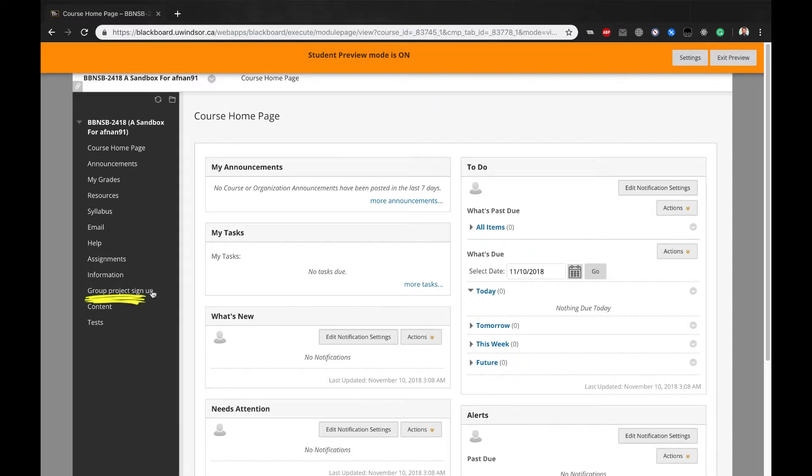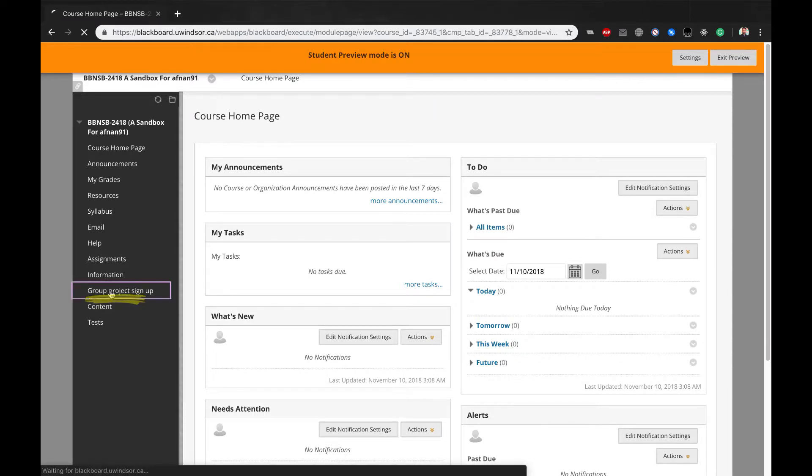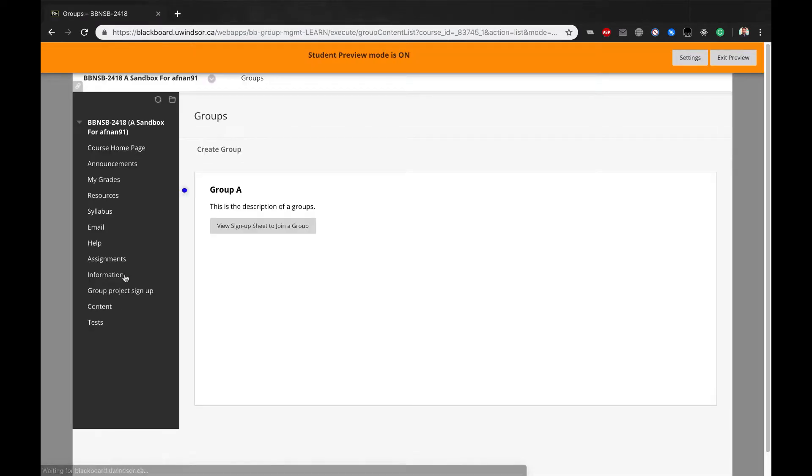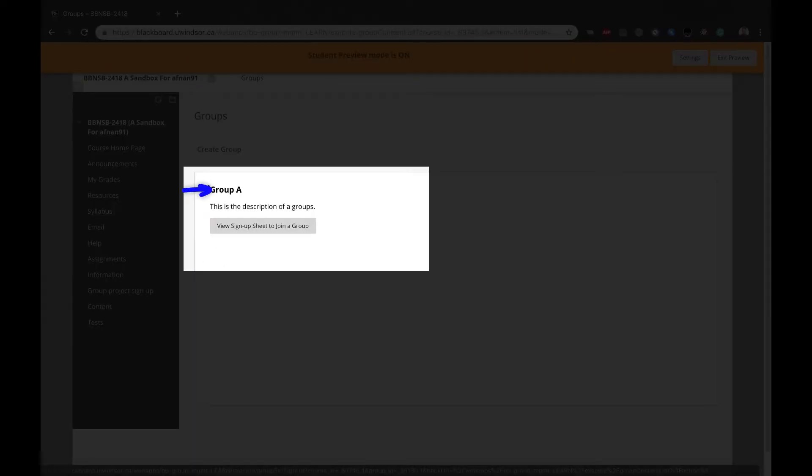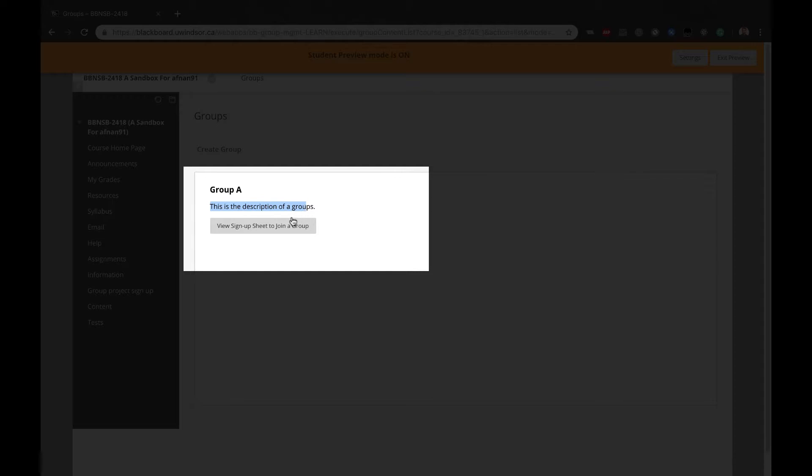When the students click on this link from the main menu, they will see the title of the group set, if more than one self-enroll group was created. The description you entered. And a link to select to view sign-up sheet to join a group.